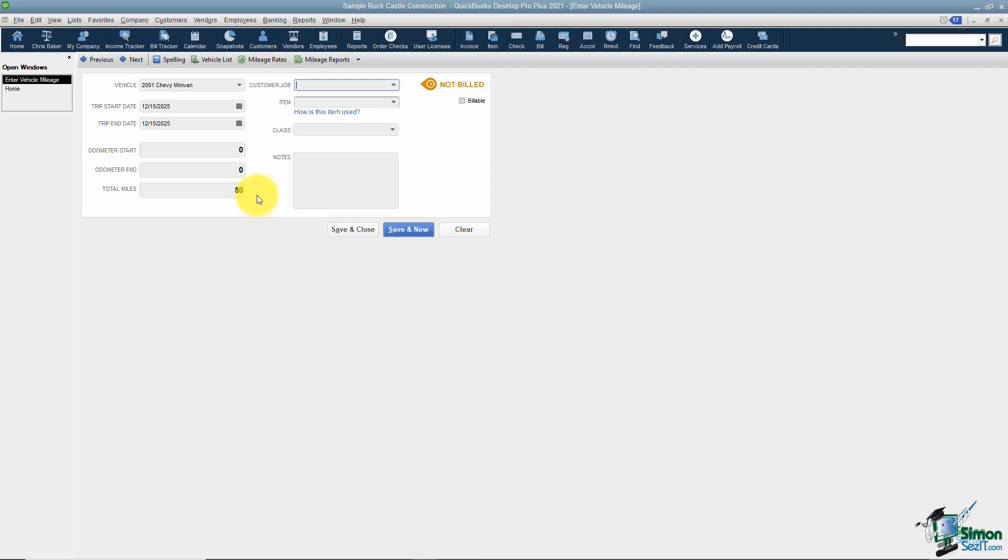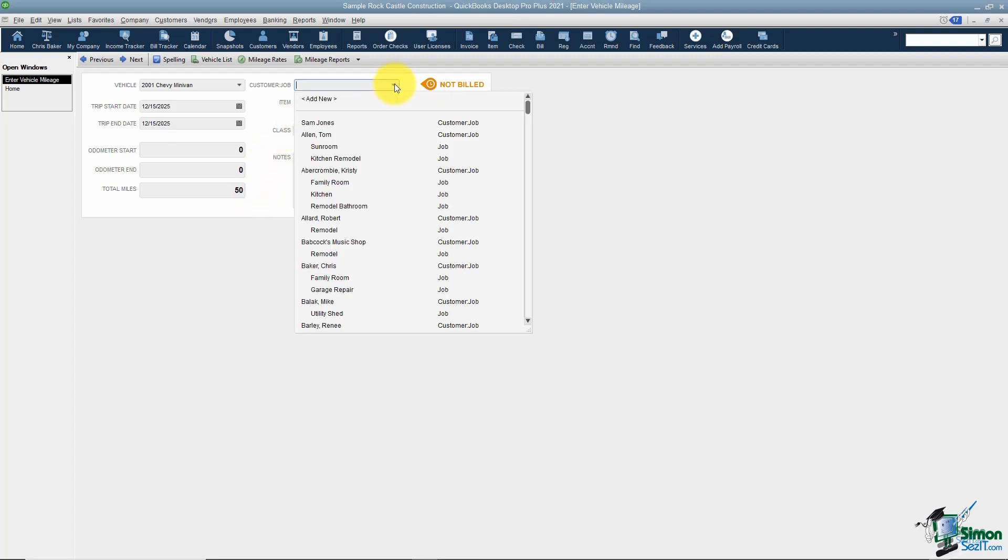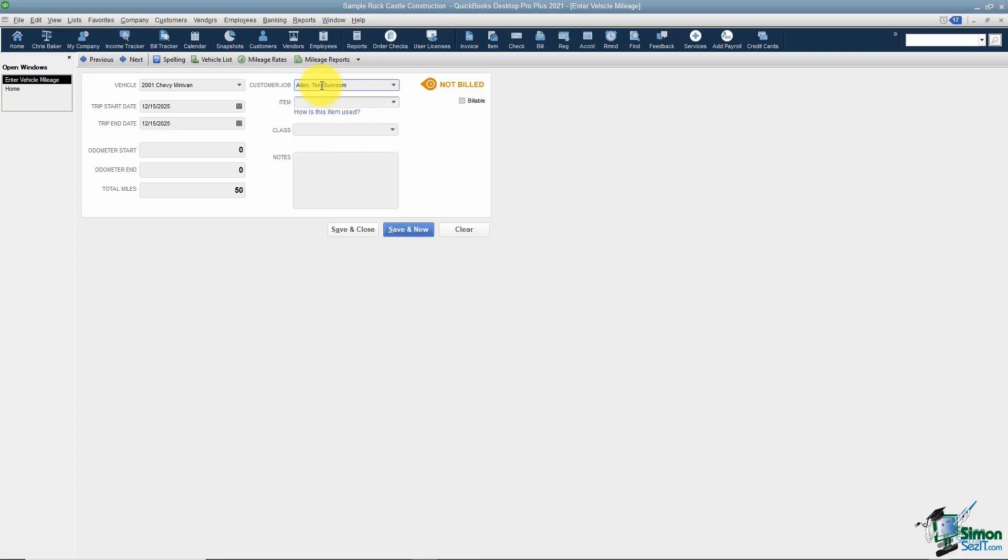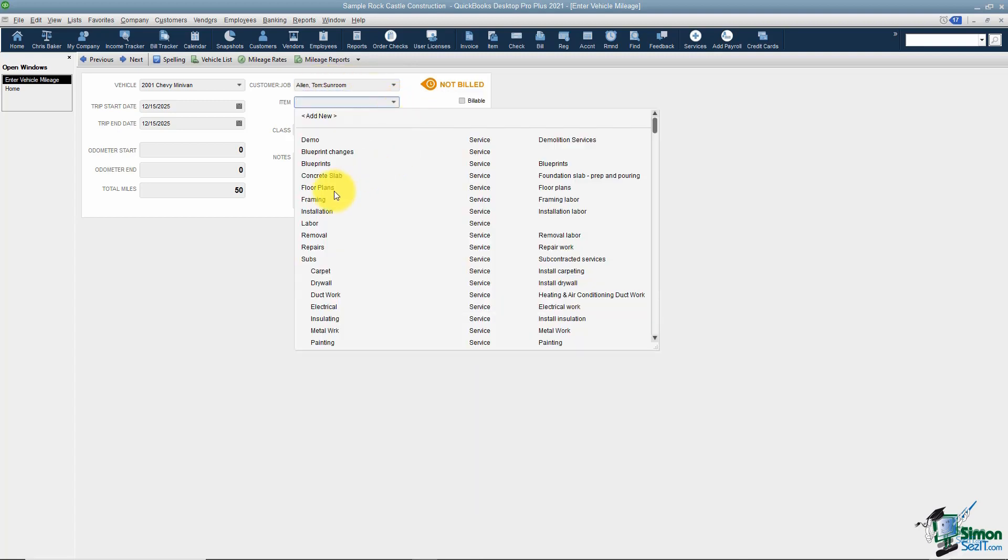If this trip is related to a customer or job for your organization, this becomes part of your job costing. Make sure you choose that customer job from the list and also which item would apply.